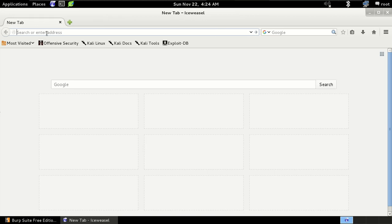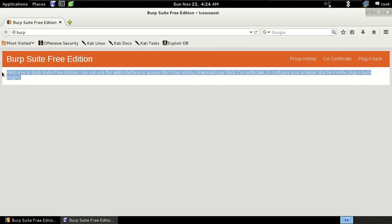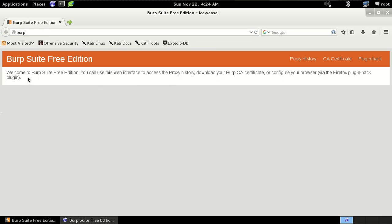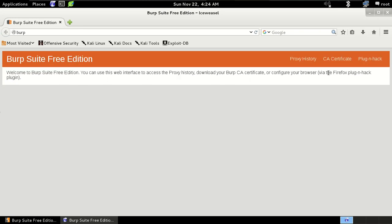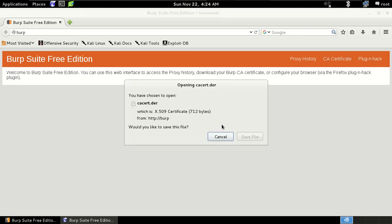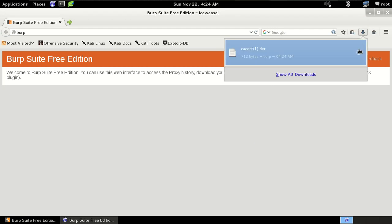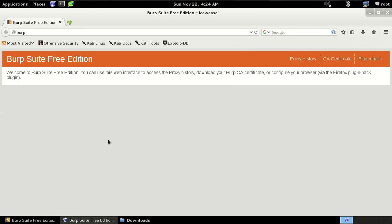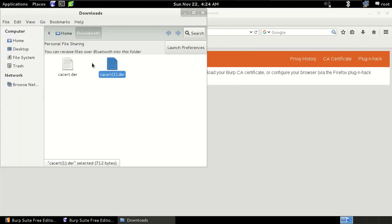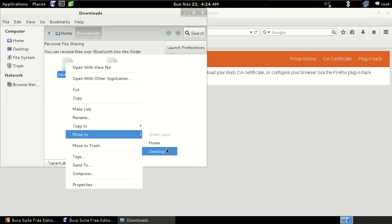In the new tab just type HTTP://burp and then just hit enter. So it means we have successfully configured our proxy in our browser. So now just go to the CA certificate and then click on CA certificate and then save file. So as you can see it's downloaded. So now just move the file to the desktop.